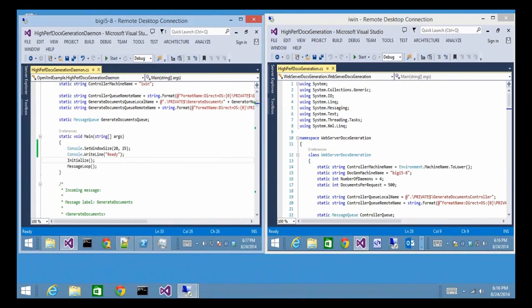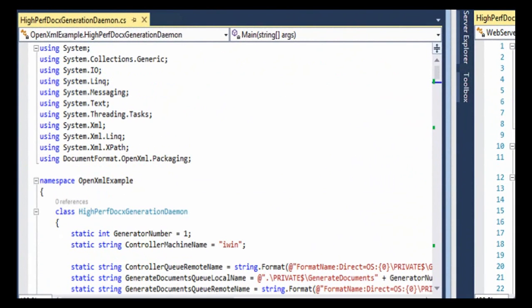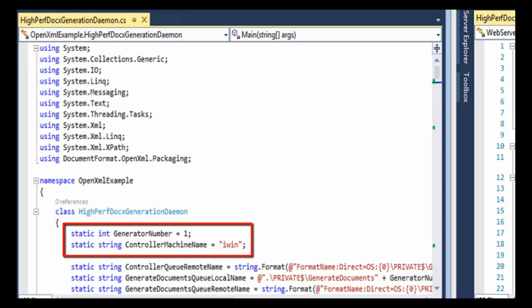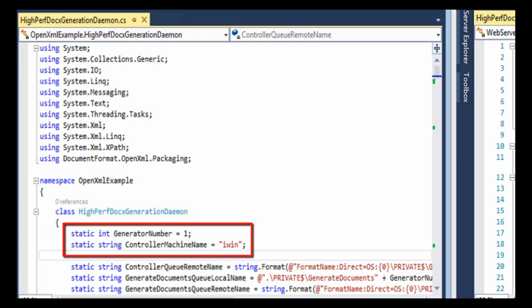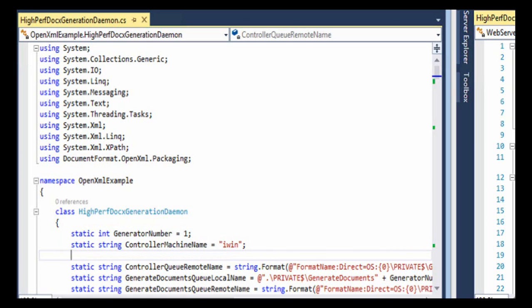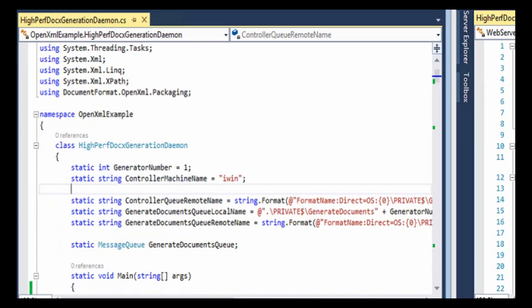Now let's look over here at the daemon. This is the source code for just the first of the daemons. I'm going to explain what I mean by that. So I have a number here, generator number, and for each of the daemons this is going to be a different number. It'll be one, two, three, and four. And there's also a machine name for the controller. So if you are going to run this sample application on your own machines, you'll need to change this name iWin, which is the name of the machine that has the controller. If you are putting this together for yourself, if you're going to run this application, you only need to change this controller machine name in the daemon code.